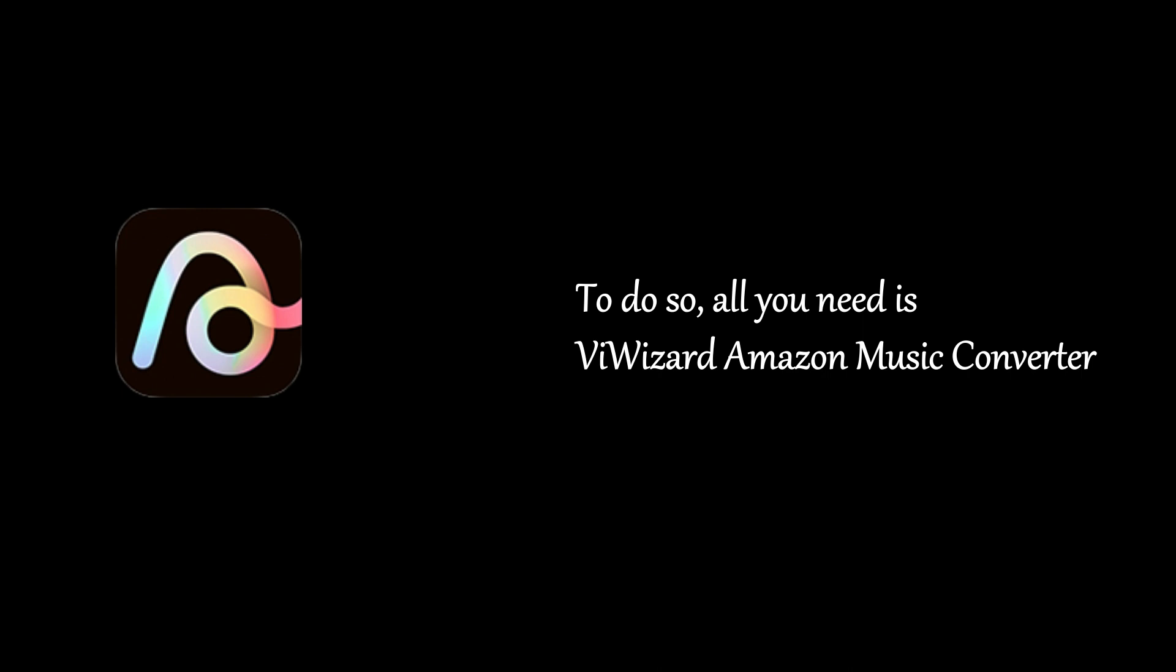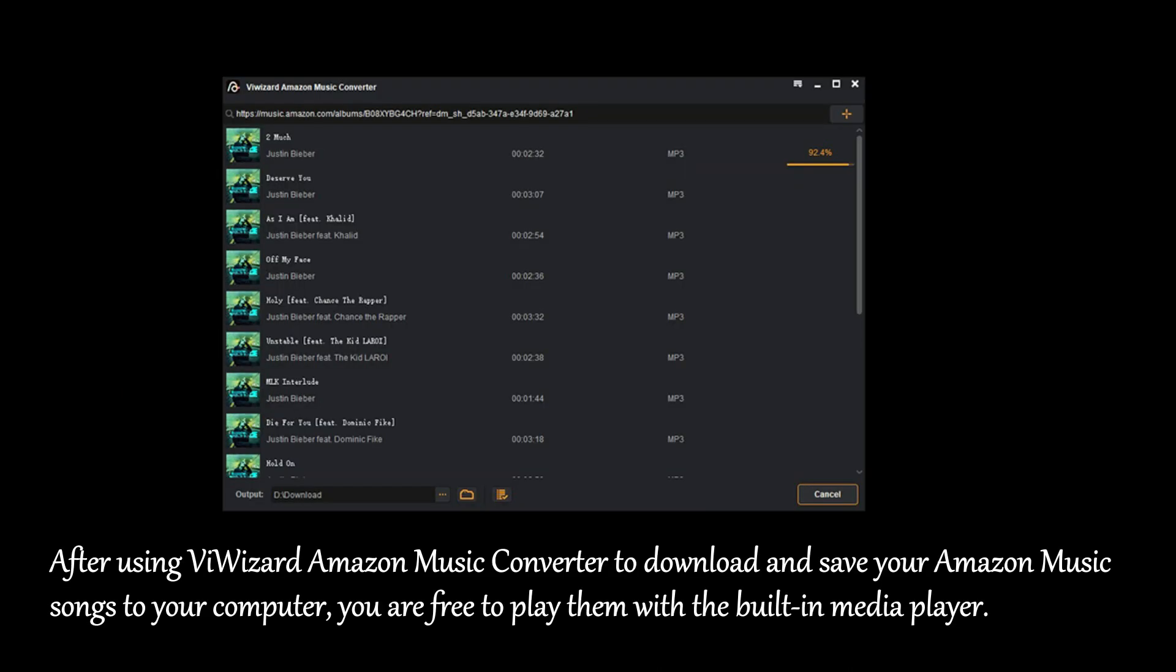To do so, all you need is ViWizard Amazon Music Converter. After using ViWizard Amazon Music Converter to download and save your Amazon Music songs or playlists to your computer, you are free to play them with the built-in media player. In this way, any issues caused by Amazon Music can be prevented.